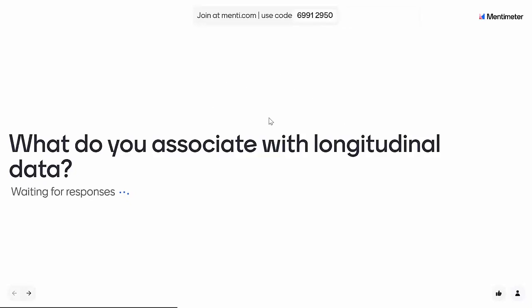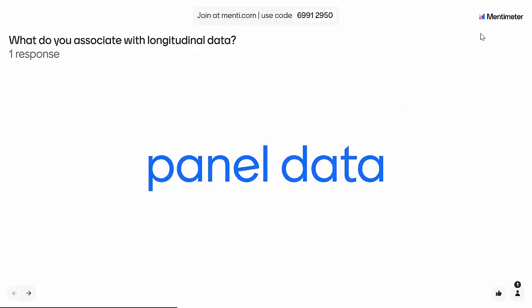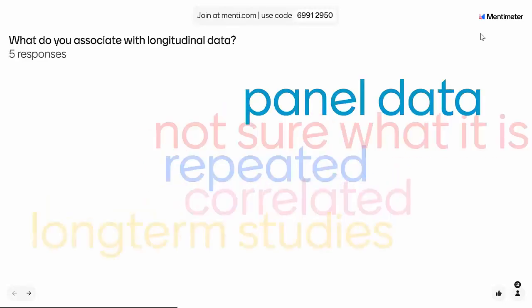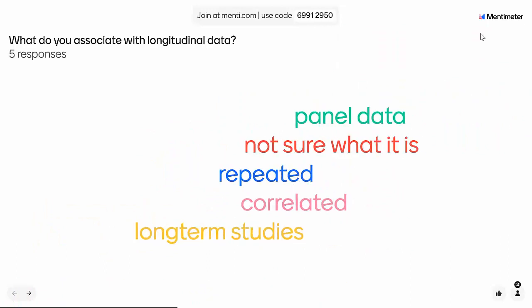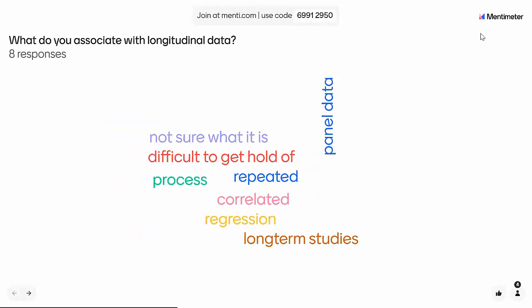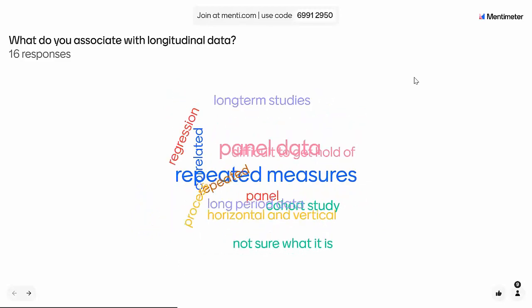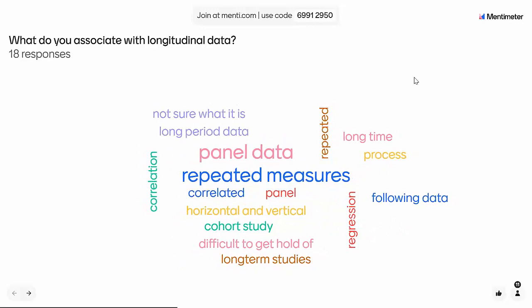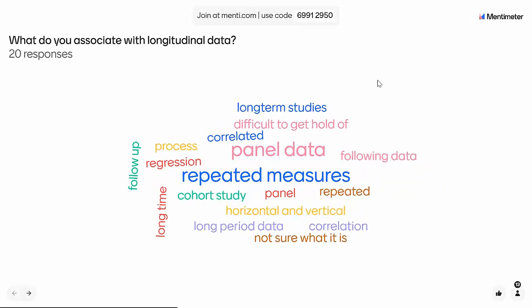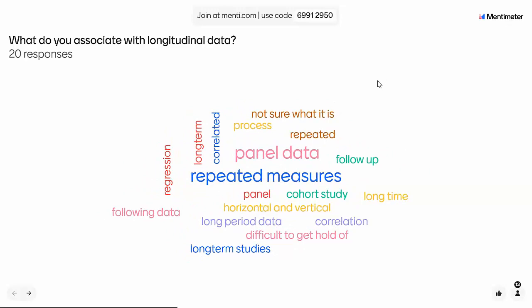The first question today is: what do you associate with longitudinal data? When you think of longitudinal data, what comes to mind? We've got a few answers already — repeated measures, panels, data, repeated cohort study. Some answers say 'not sure what longitudinal data is' — that's fine. It's good to see you here today to get more of an understanding about following data over long periods of time and long-term studies.